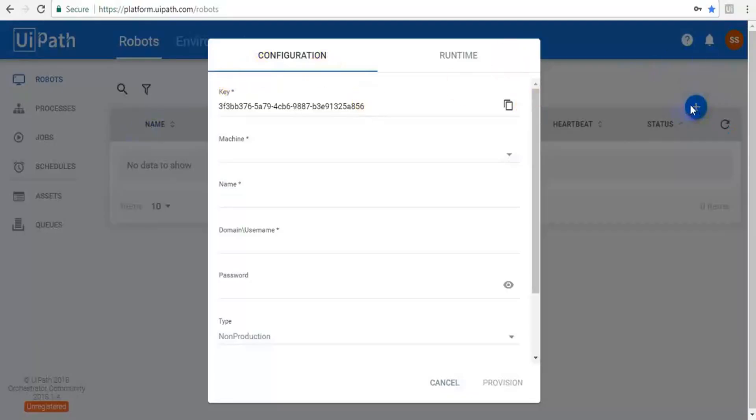If you click on this plus button you will get a page like this. This is a key, a unique identification robot key.